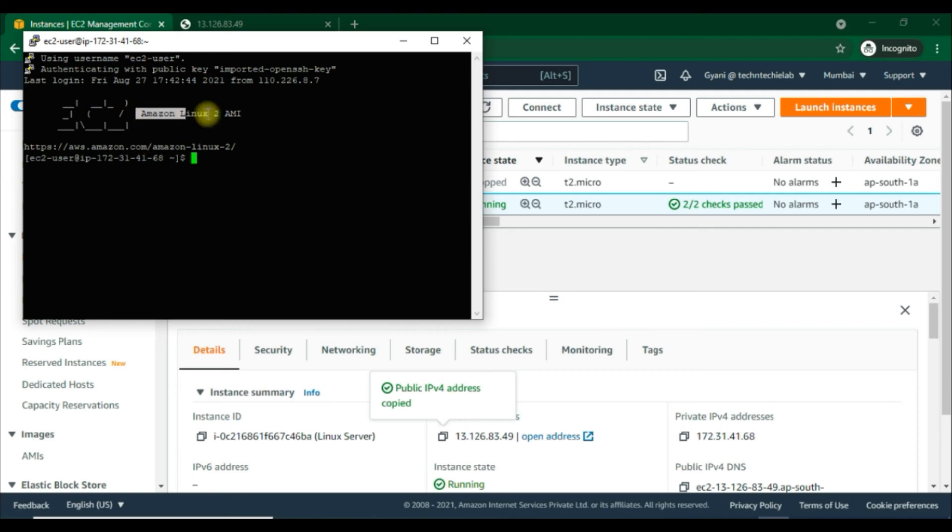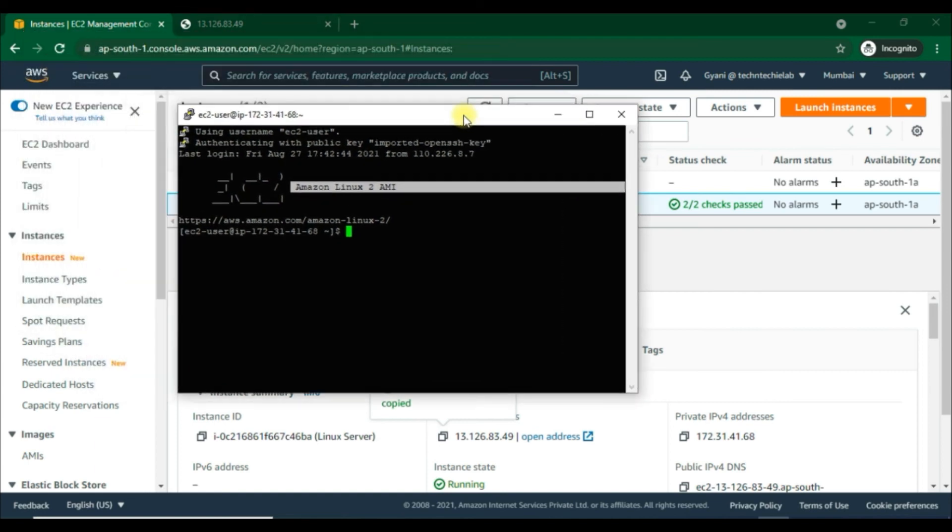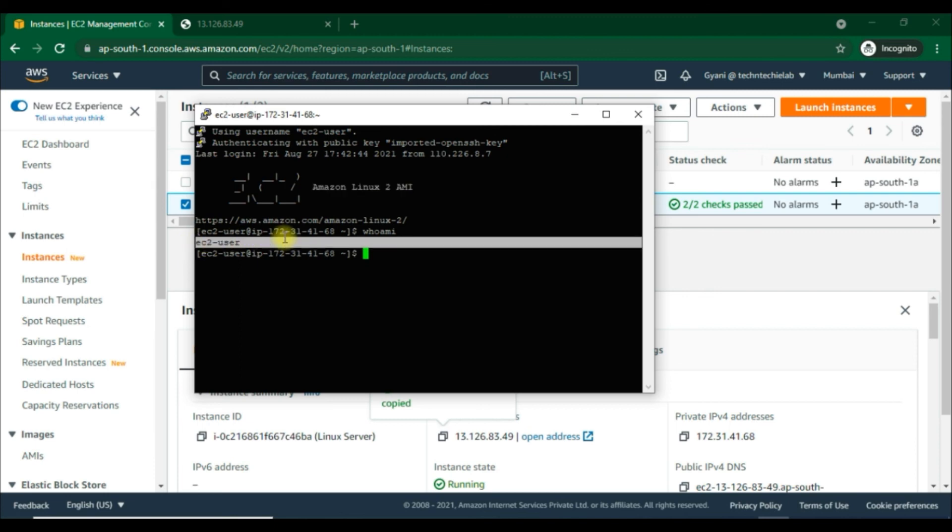Here you can see Amazon Linux AMI. Now we are into the EC2 Linux instance and we can run the whoami command to see that it gives the answer - ec2 manager user, the Amazon Linux instance user.